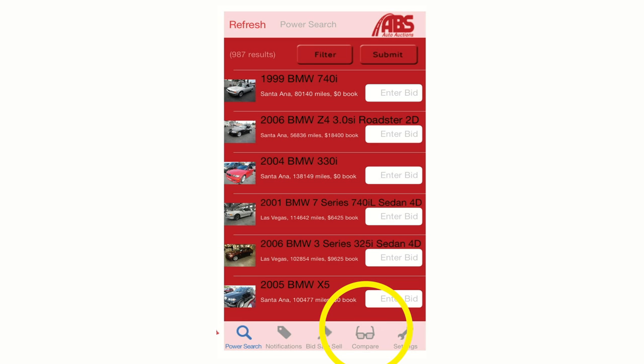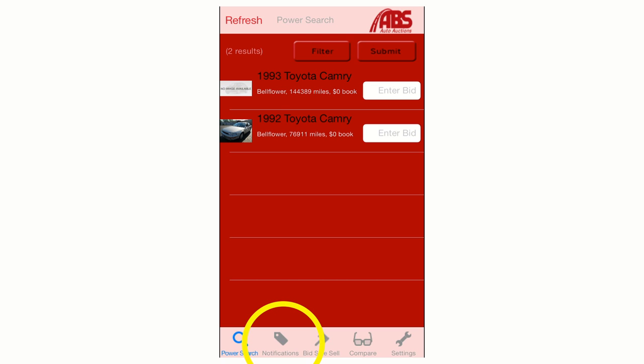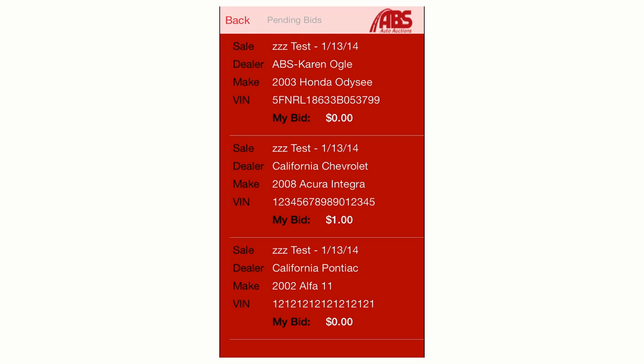You can also access this feature from the home screen by clicking on the Compare icon, where you can select specific vehicle criteria for comparison. You can check the status of all of your bids and any award notifications by clicking on the Notifications icon at the bottom of the home screen at any time. After the current sale has closed and all bids have been accounted for, you will receive notification of any vehicles that you've been awarded in this section.